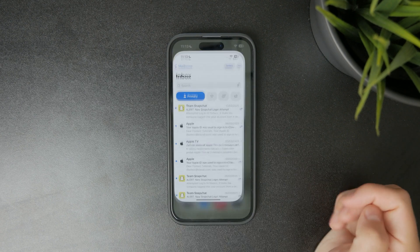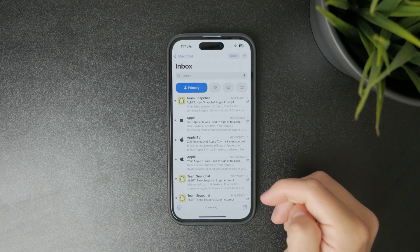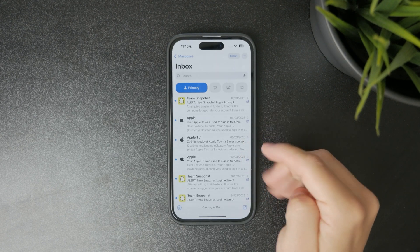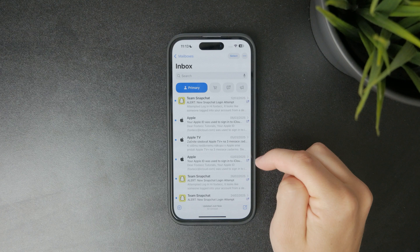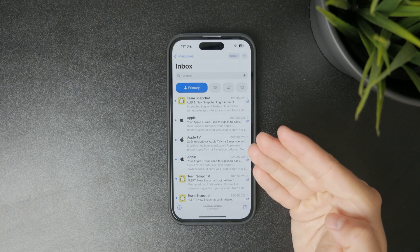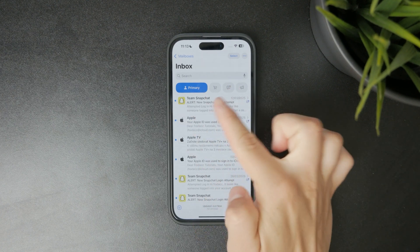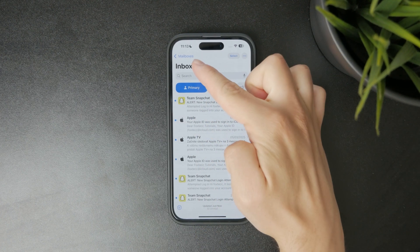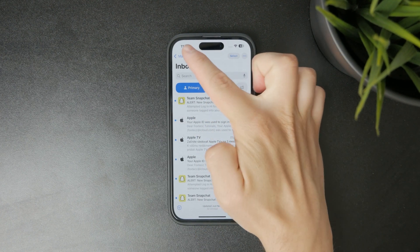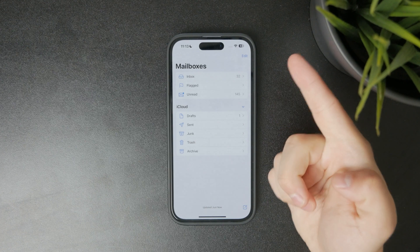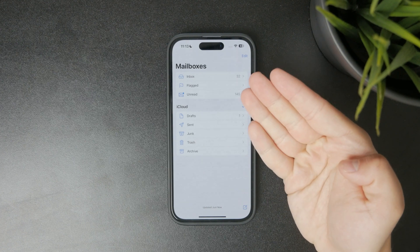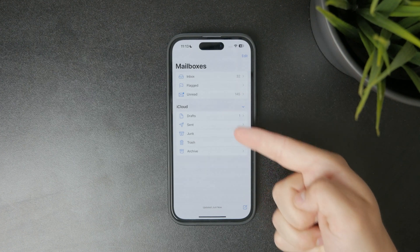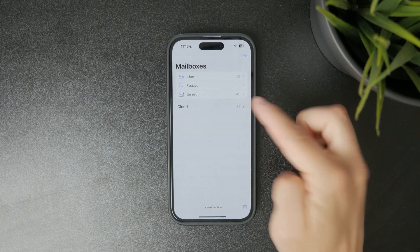Start by opening the Mail app on your iPhone. If you're inside any inbox, tap Mailboxes in the top left corner to view all available folders for your accounts.